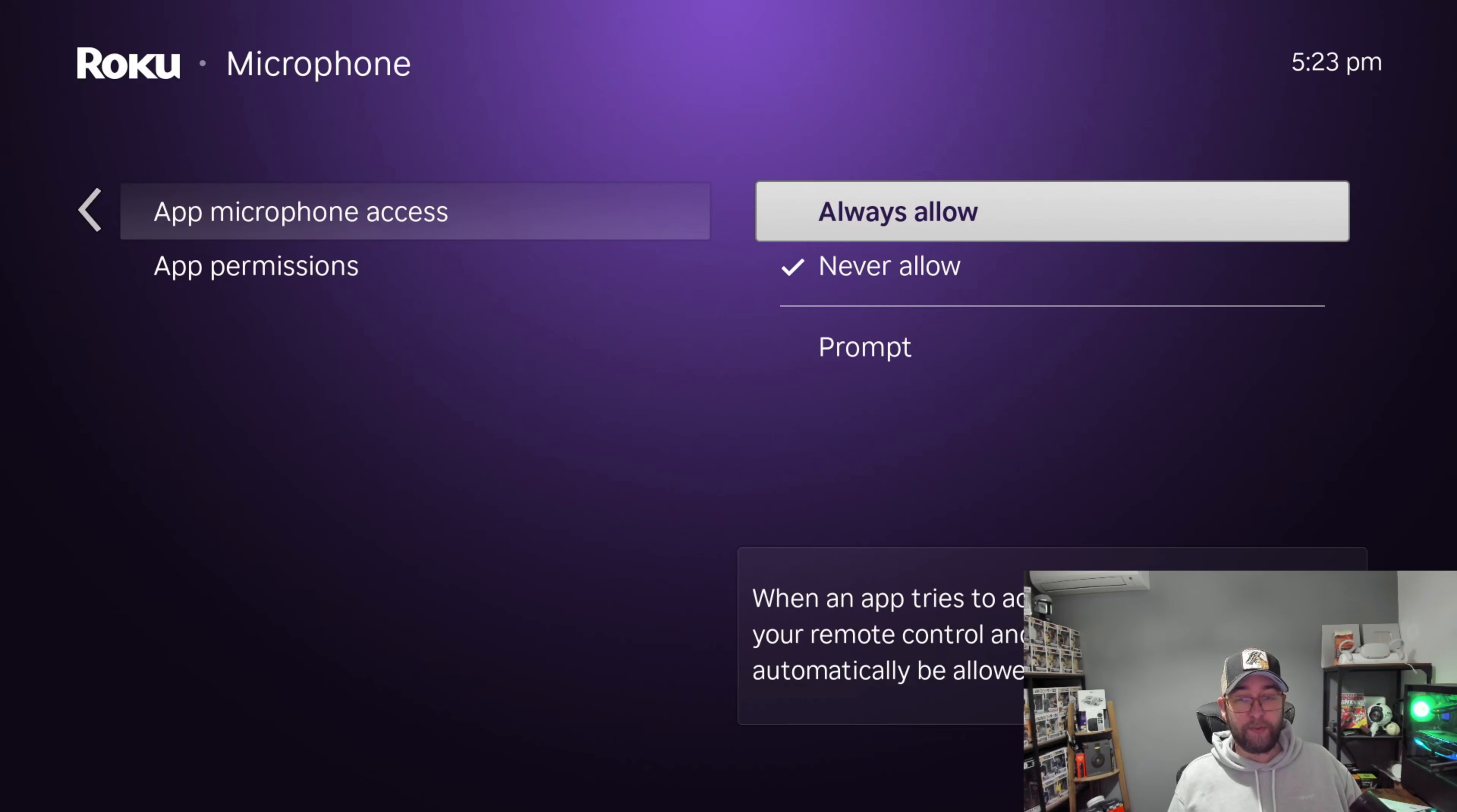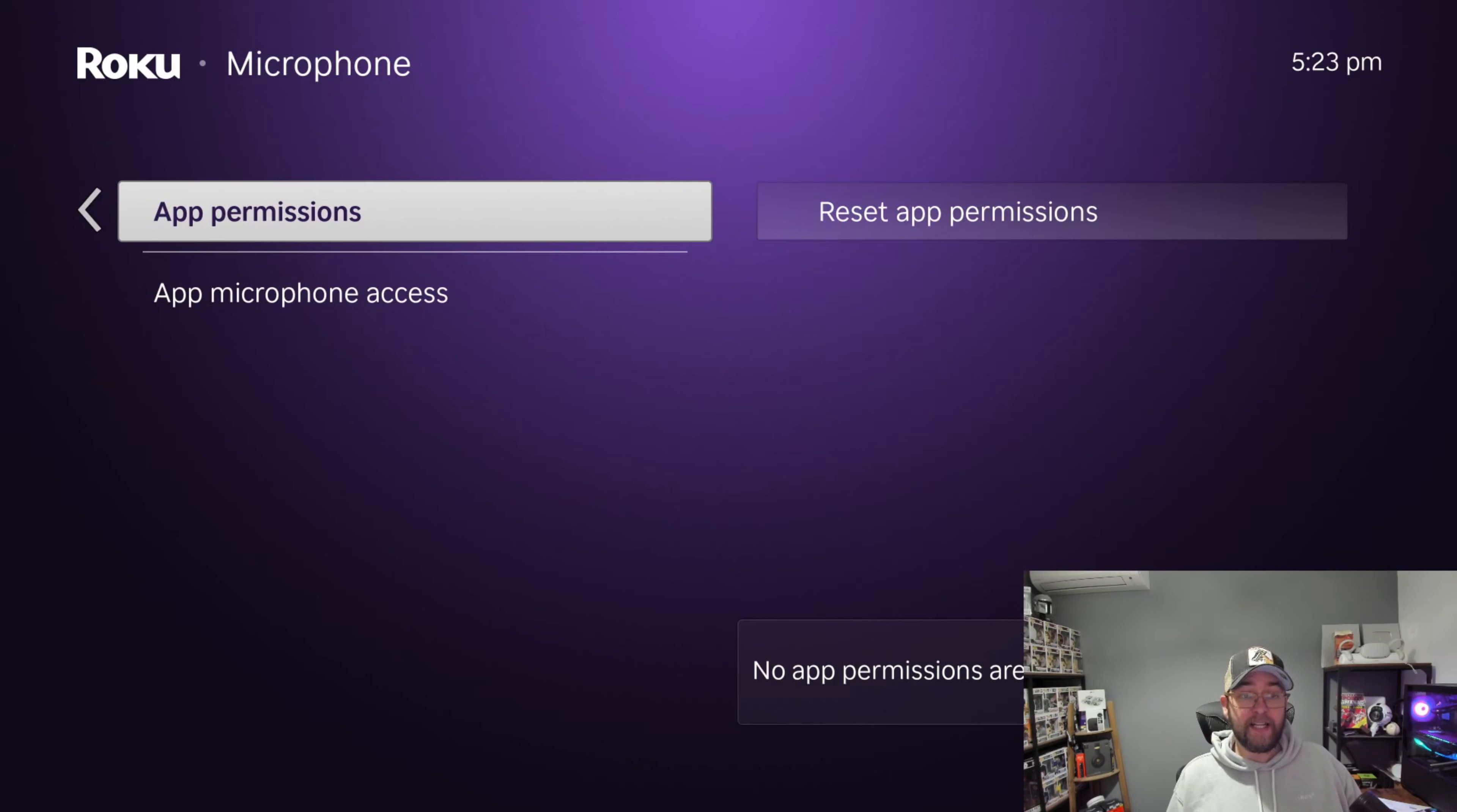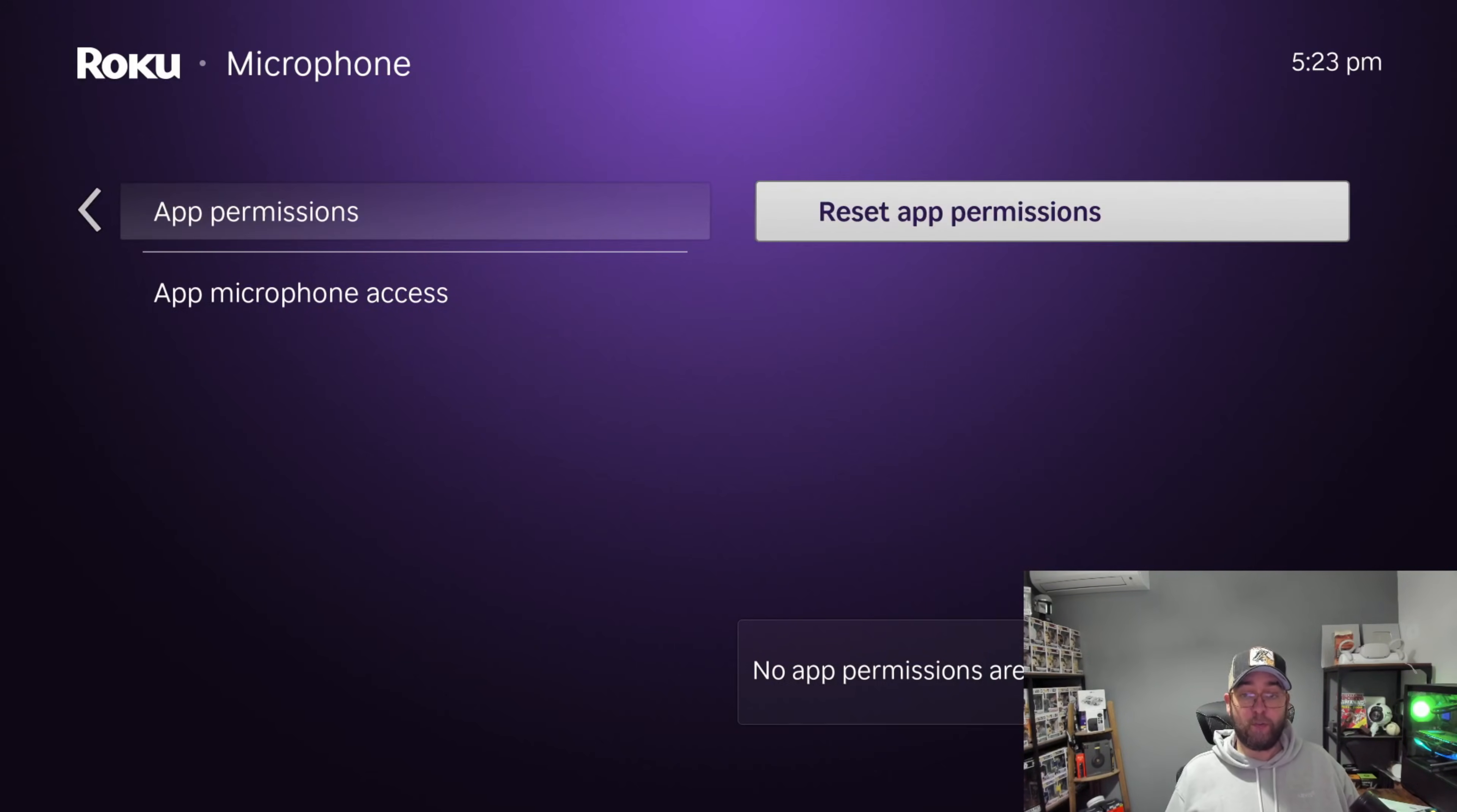And then App Permissions—this resets the app permissions if it was previously different. So if you've used an app on here and it's asked for your permission, you can reset that. Mine's already reset, but check yours to reset as well.